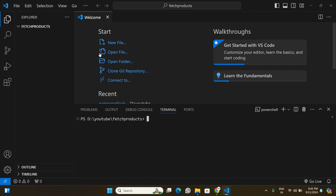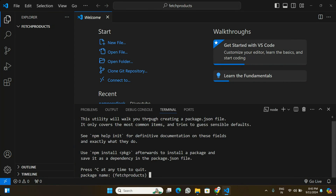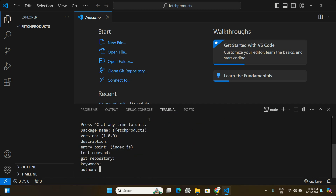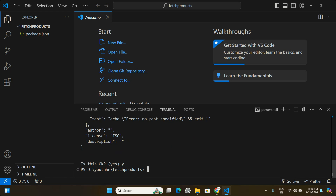Here in Visual Studio Code I have a new folder open. Before we jump to the Shopify API, I'm going to set up a new JavaScript project in this folder. In the terminal I'm going to run npm init to initialize a new project, keep everything to default and press enter. This will initialize the folder with a package.json.